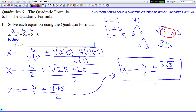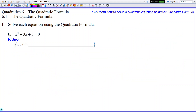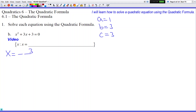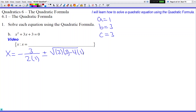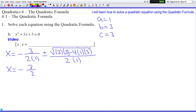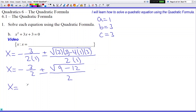On to the next problem. Here a is 1, b is 3, and c is 3. Plugging into the formula: x equals negative 3 over 2 times 1, plus or minus the square root of 3 times 3 minus 4 times 1 times 3, all over 2 times 1. So we get x equals negative 3 over 2 plus or minus the square root of 9 minus 12 all over 2.